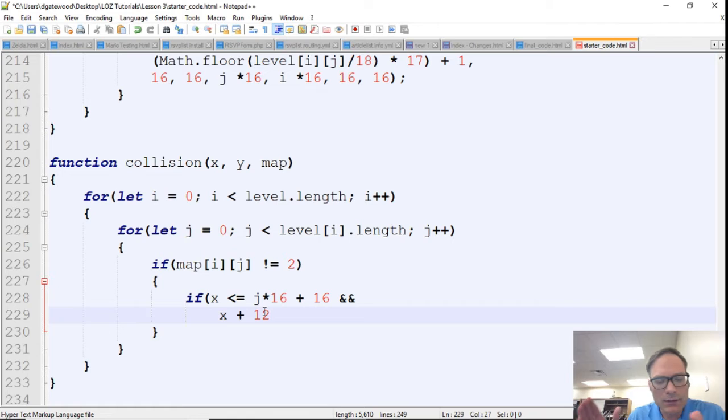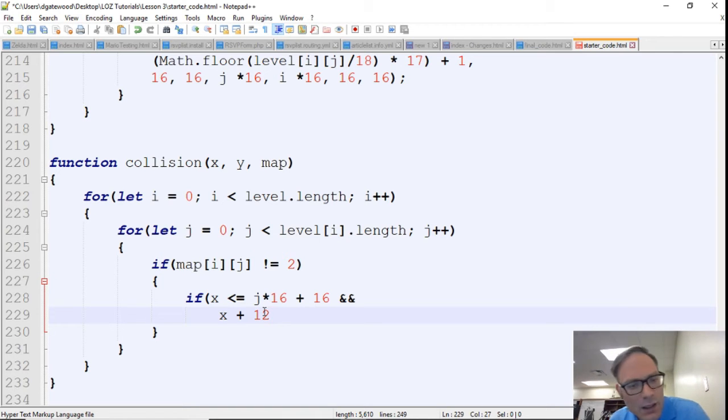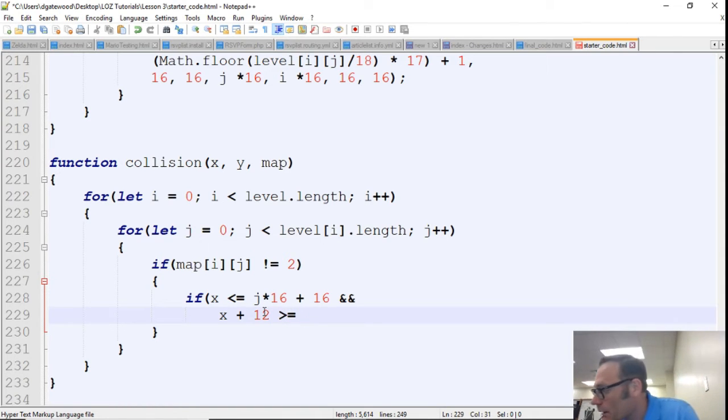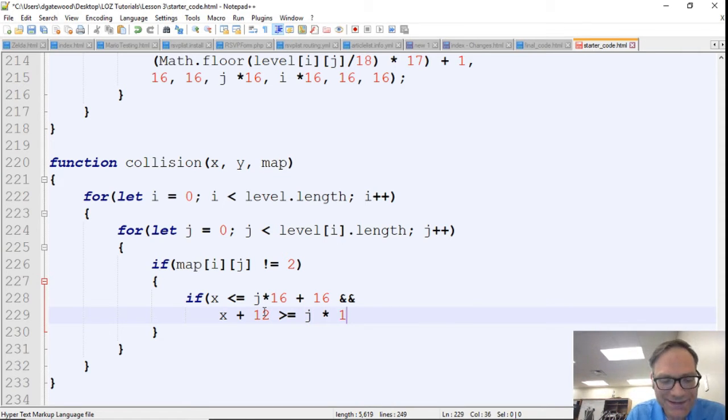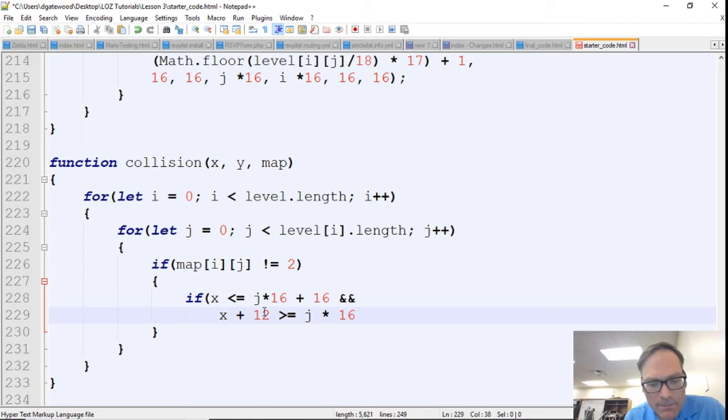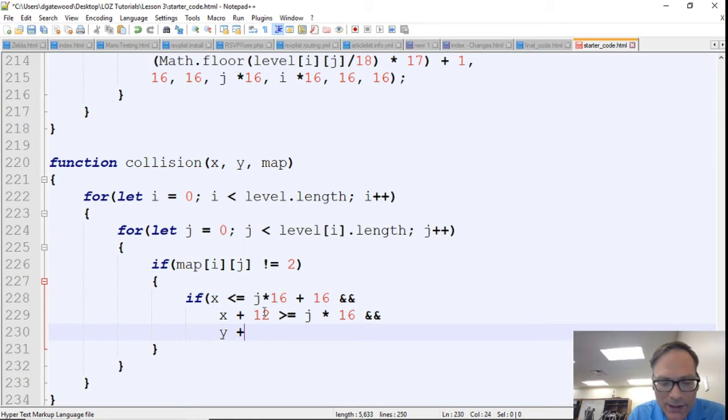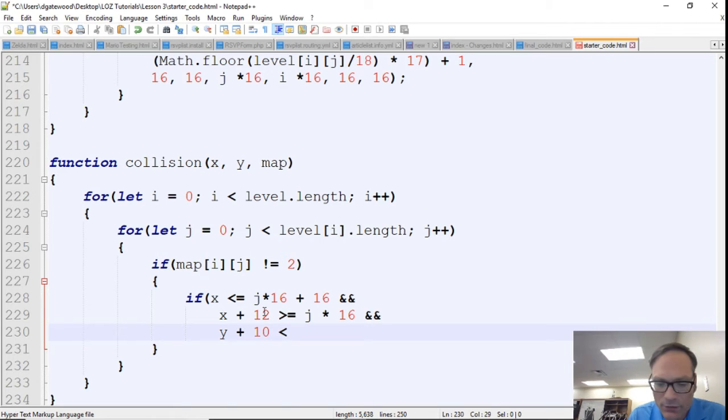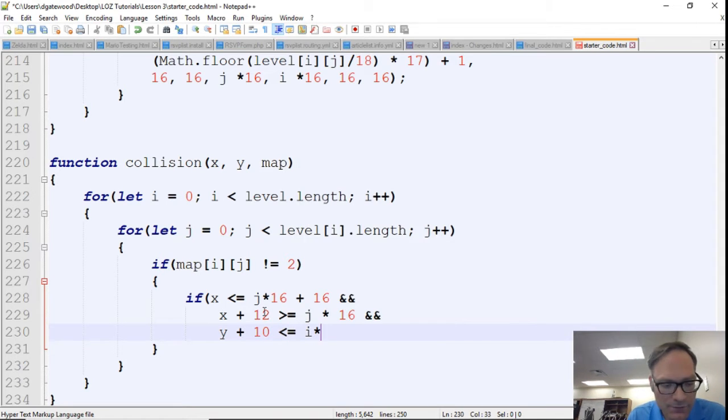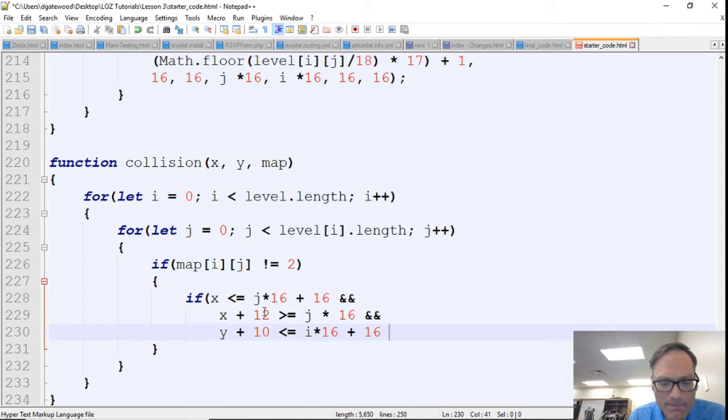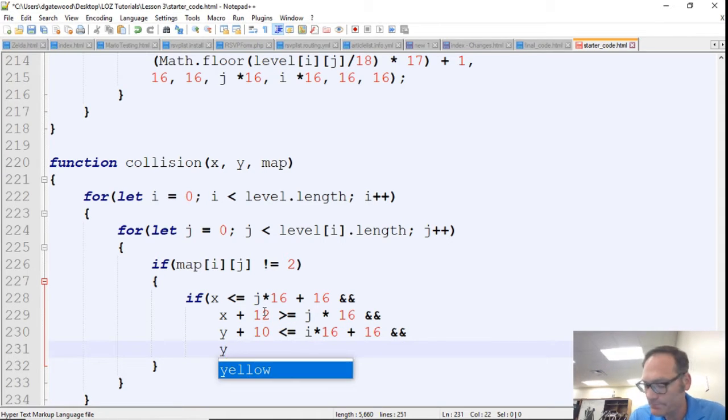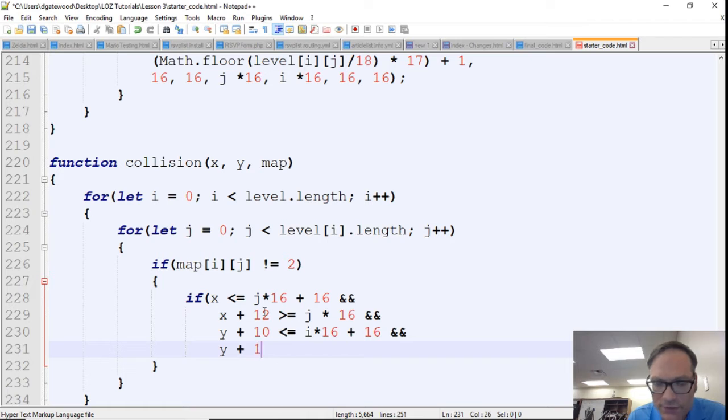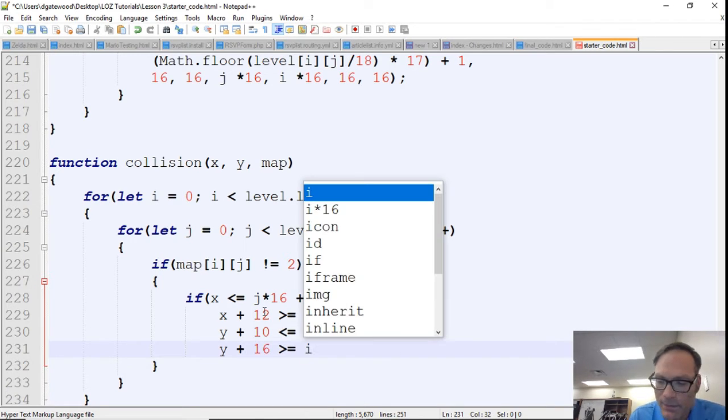So here you have to give Link's sprite a little leeway on both sides, and so that's what we're doing here. So here we're just going to say is greater than or equal to j times 16. And then we're going to say y plus 10 is less than or equal to i times 16 plus 16, and y plus 16 is greater than or equal to i times 16.